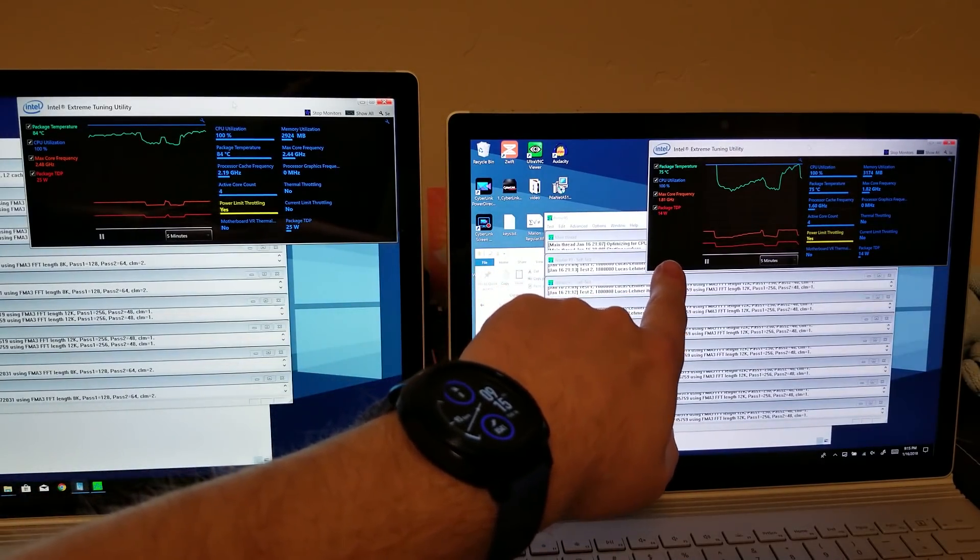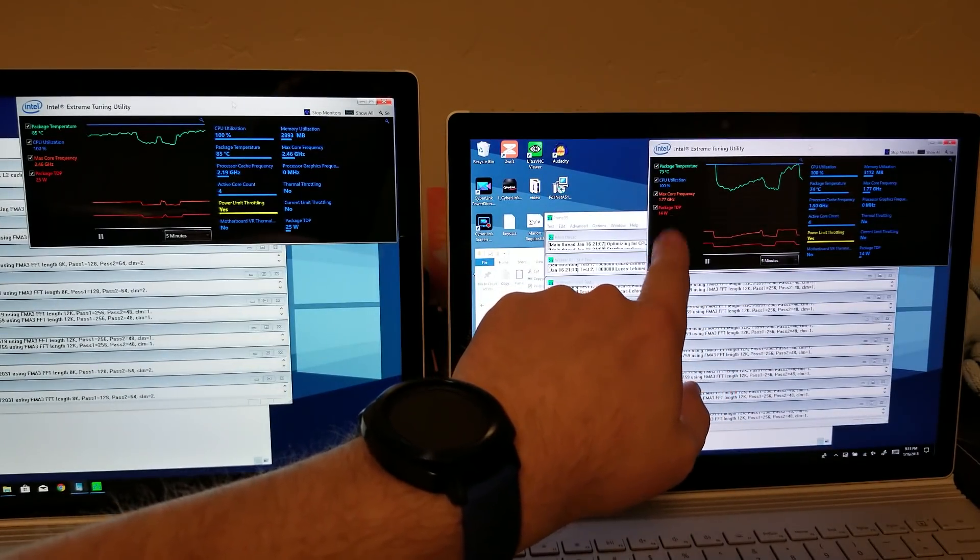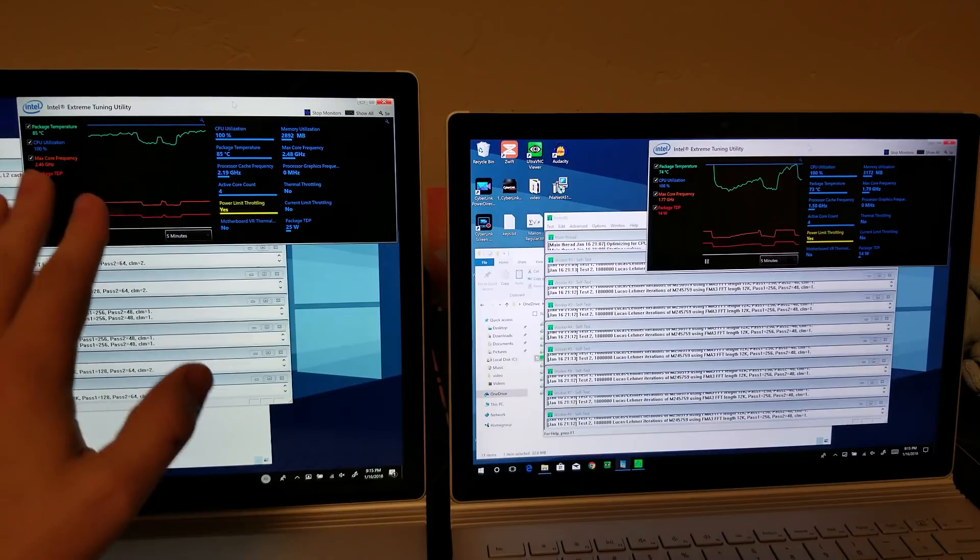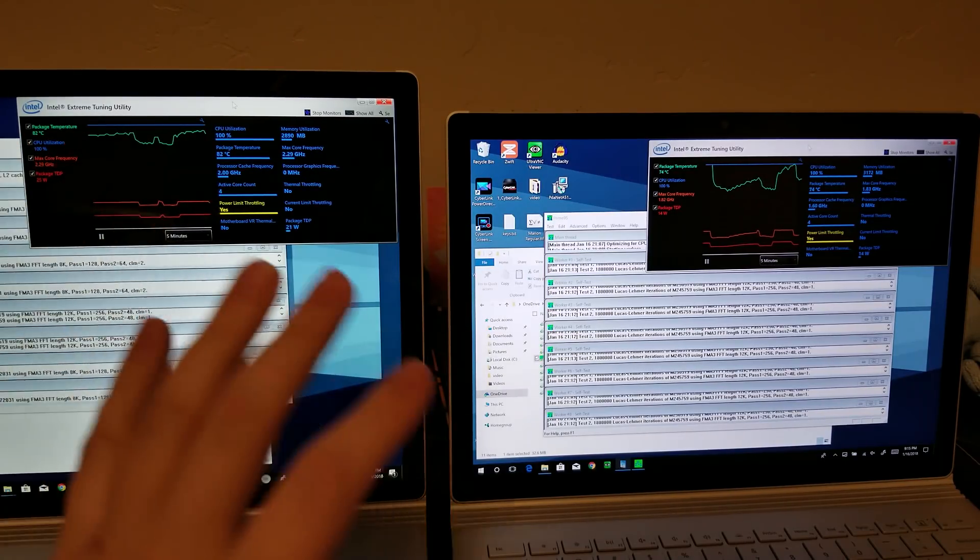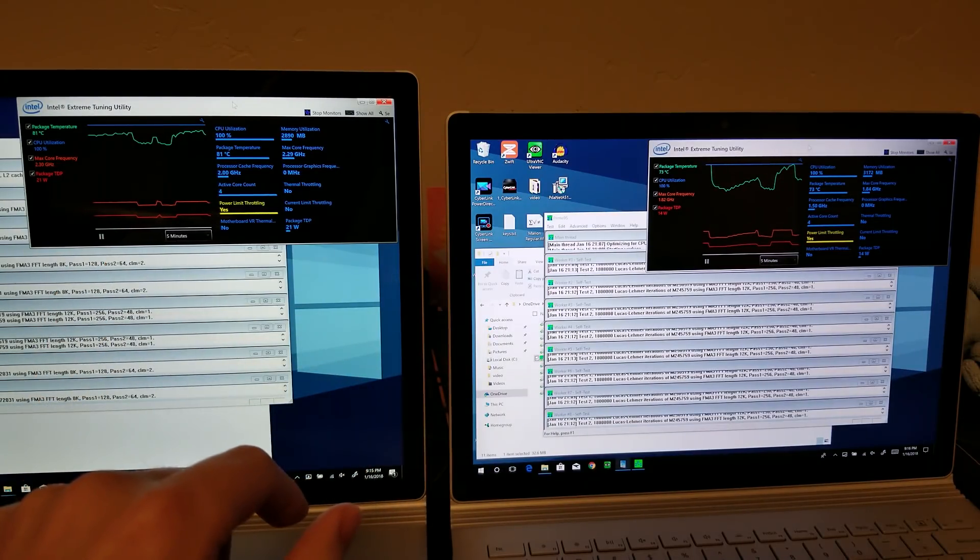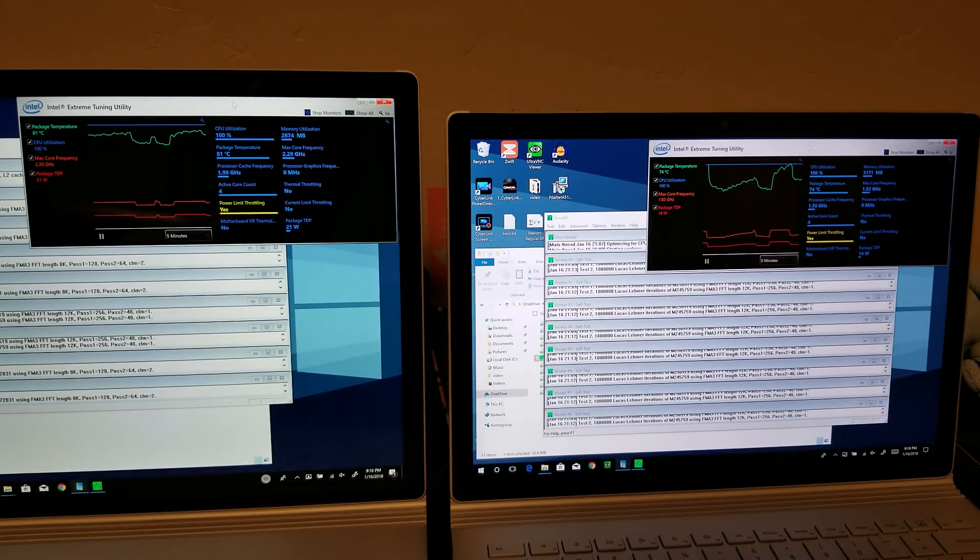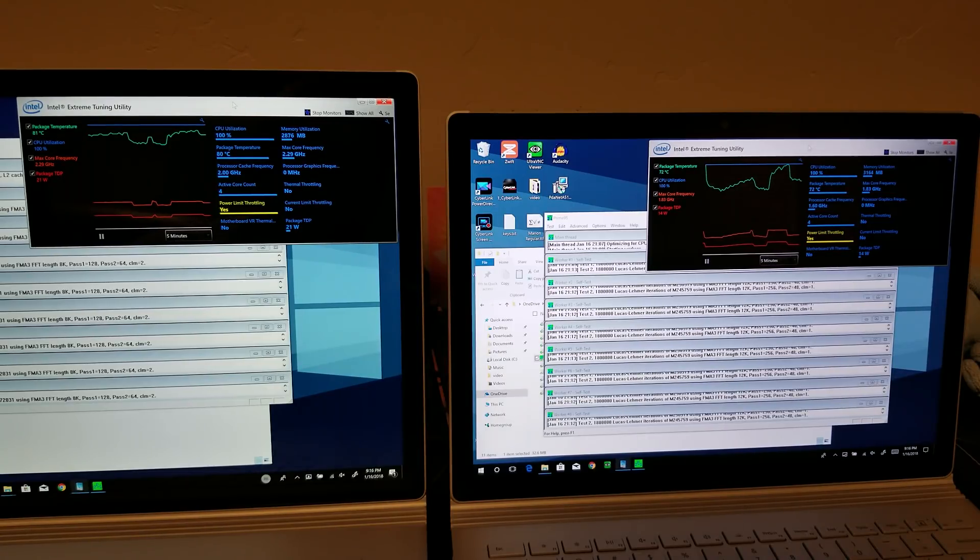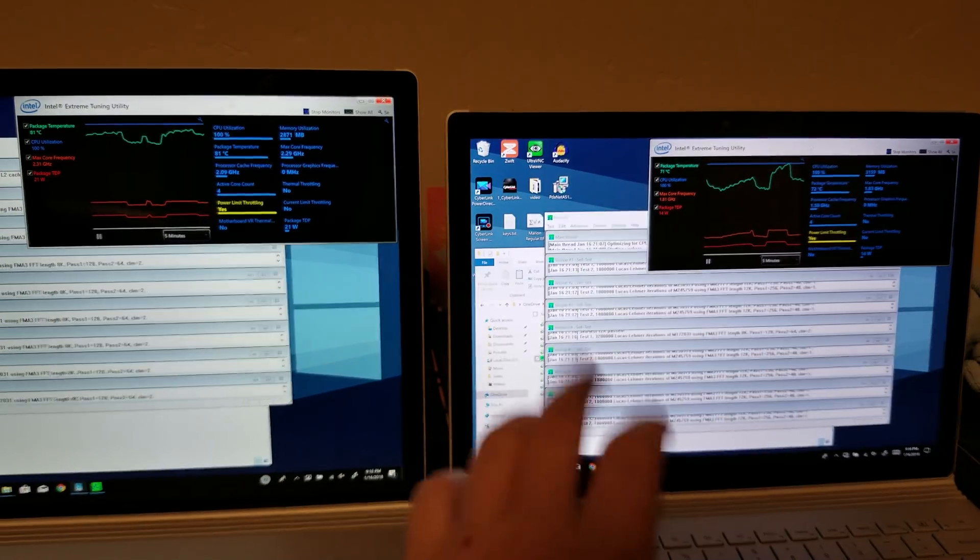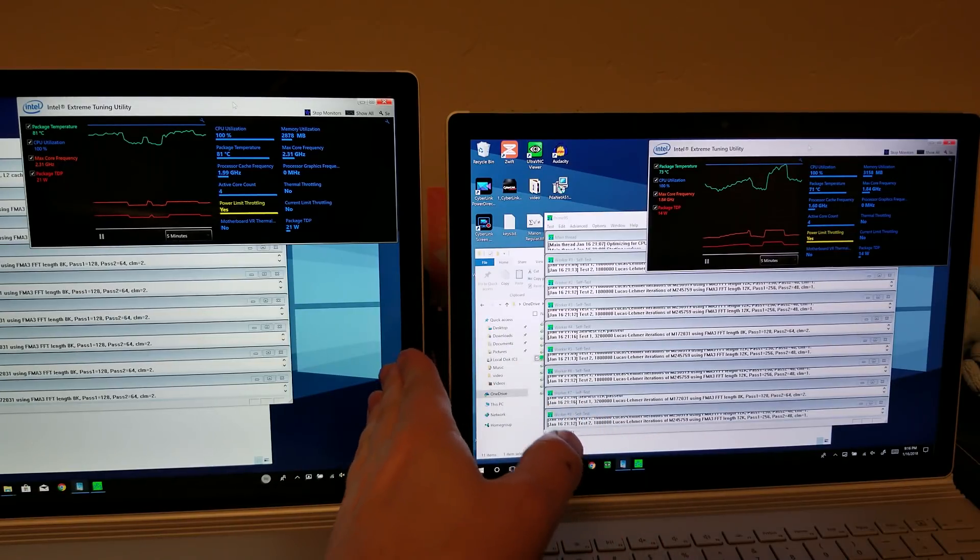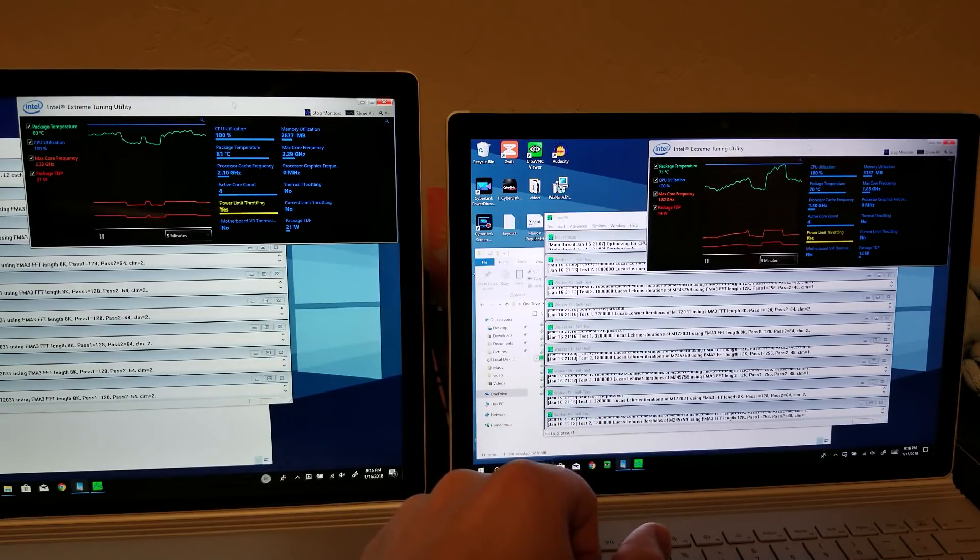So here we go. The 13-inch, even with the power plan set higher, is tapping out at 14 watts. The question remains is if the 15-inch can maintain a 25 watt TDP. Dip to 21, but it seems like that might be kind of sustainable. But despite the power plans, the 15-inch can definitely push more work through than the 13.5-inch can.